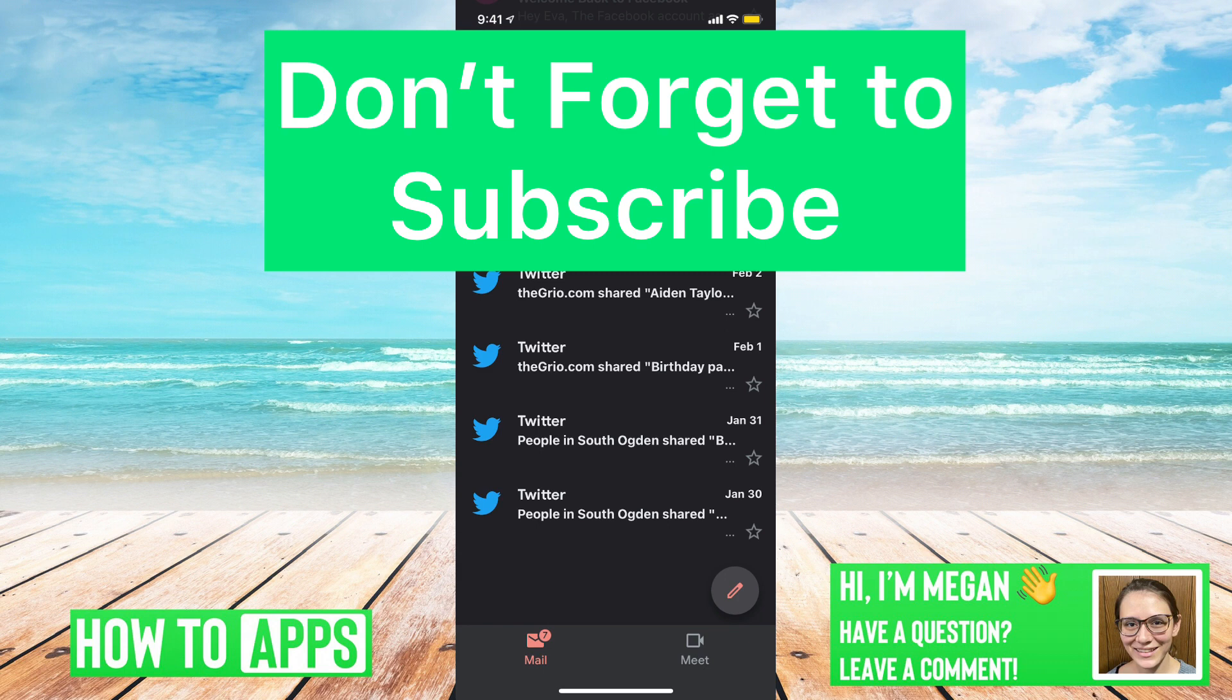Thank you for watching. If you have any questions about what I've done, leave them in the comments below. Don't forget to like and subscribe. Thank you.